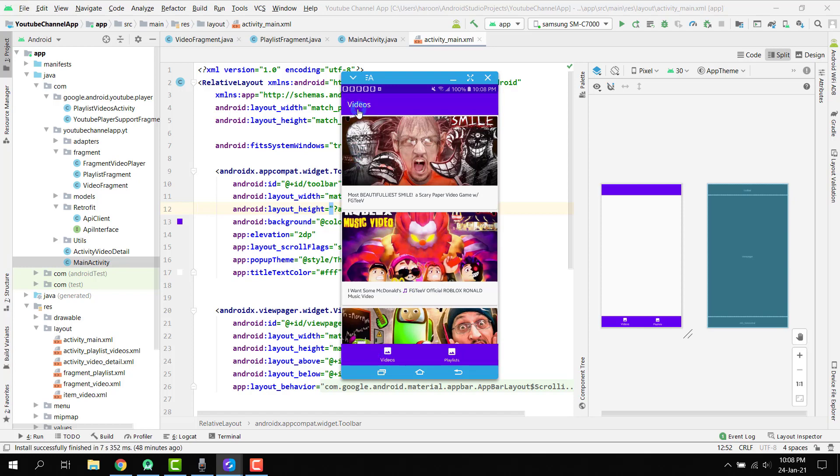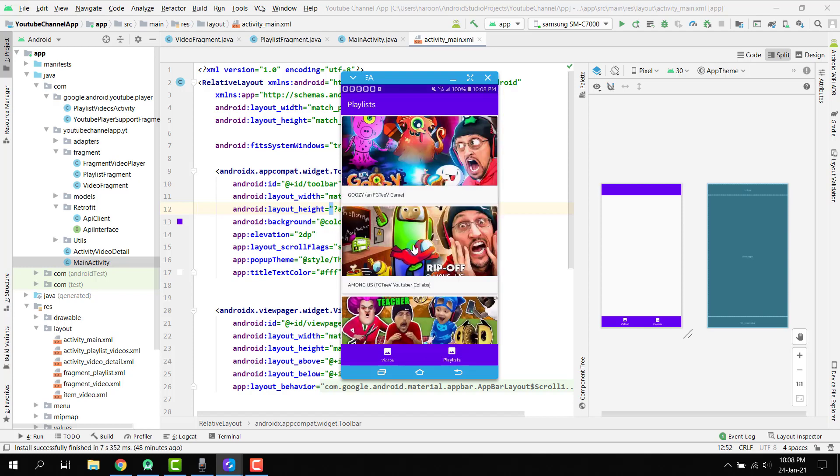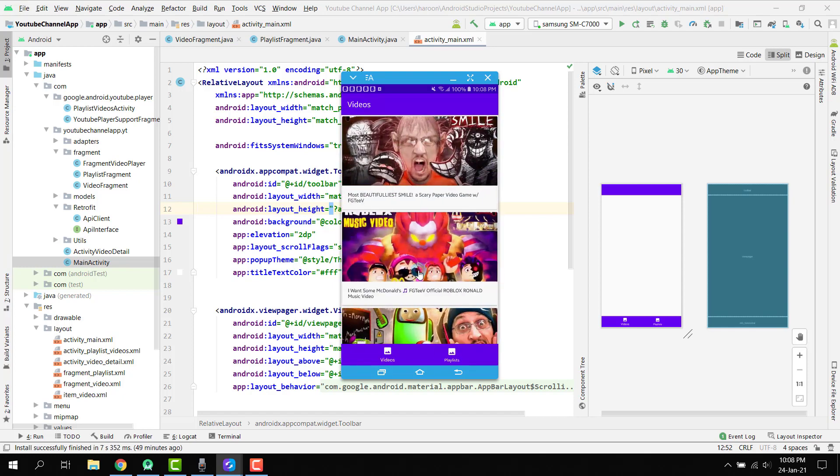The first one is the videos fragment and the second one is the playlist fragment. I will teach you how you can fetch all the videos from any YouTube channel into your application.